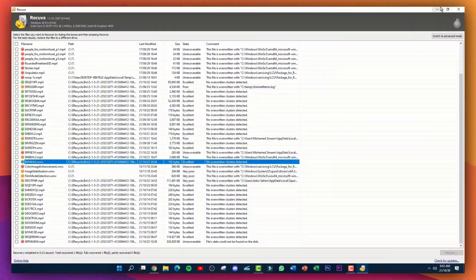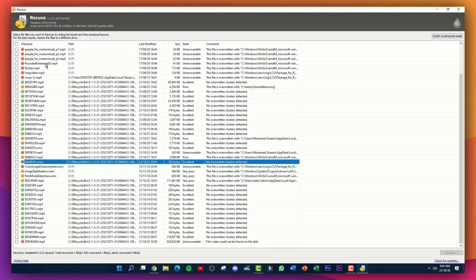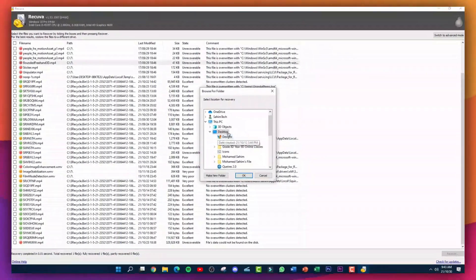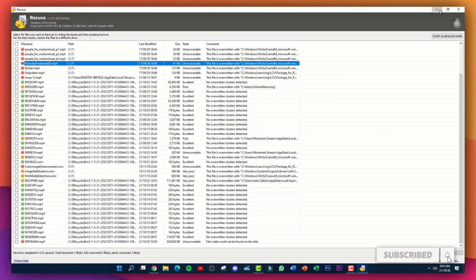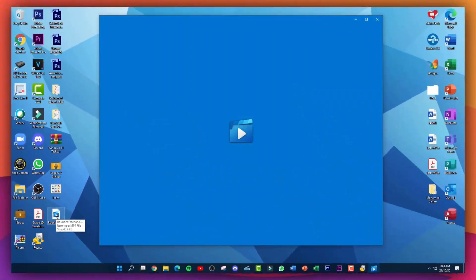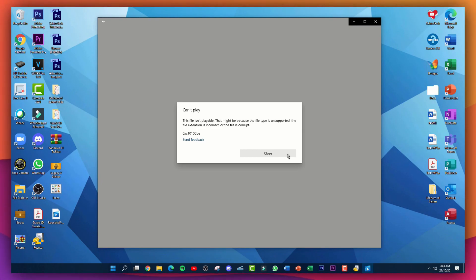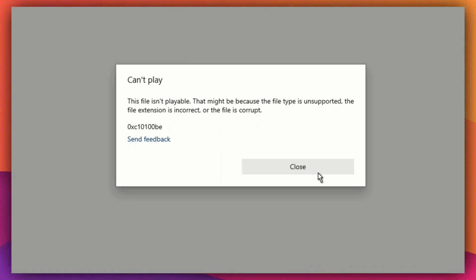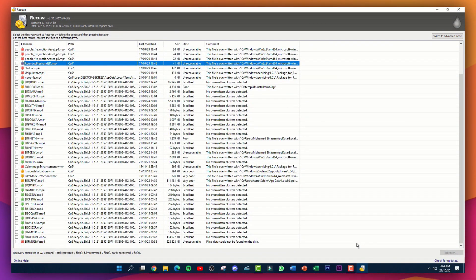I'll close those windows and here we've got the other recovered video. Now let me try recovering another file — 'rounded freehand.3d' — using the same process: recover highlighted, select desktop, OK, yes. As you can see, it didn't recover well; the file is corrupted. So there is a chance some files might be corrupted, but others will be recovered completely.